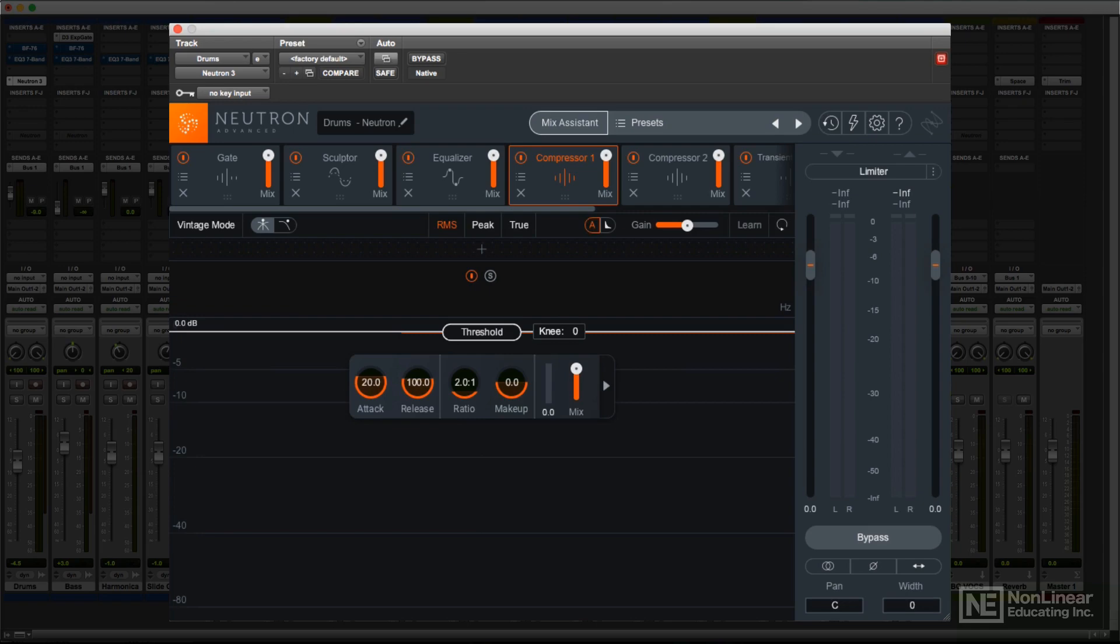In each of the main processors, you'll find a pair of buttons to the right, just above the main display, a Learn button, and a Reset button. These have basically the same function for all the effects.